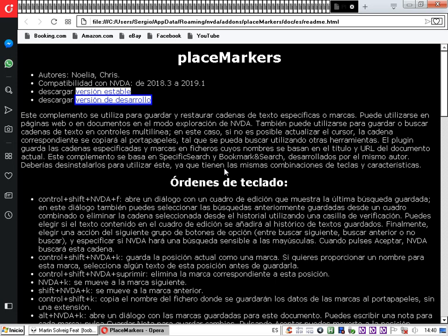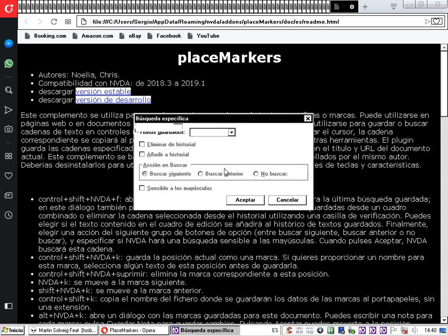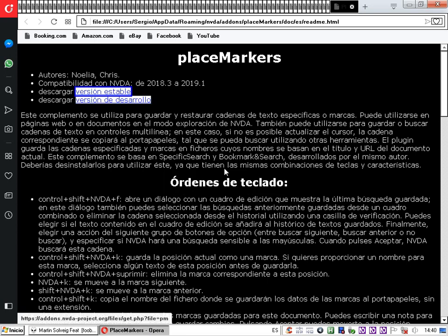Realizamos una búsqueda para ir al enlace 'versión estable'. Una vez posicionados ahí, pulsamos la tecla NVDA más Windows más F9 para colocar una marca de inicio. El complemento confirma: 'Colocación de marca de inicio'. Desde ahí va a comenzar el texto que se quiere añadir. Con el cursor de revisión avanzamos por palabras con el número 6, o por caracteres con el número 3 del teclado numérico, siempre con el teclado numérico desactivado.